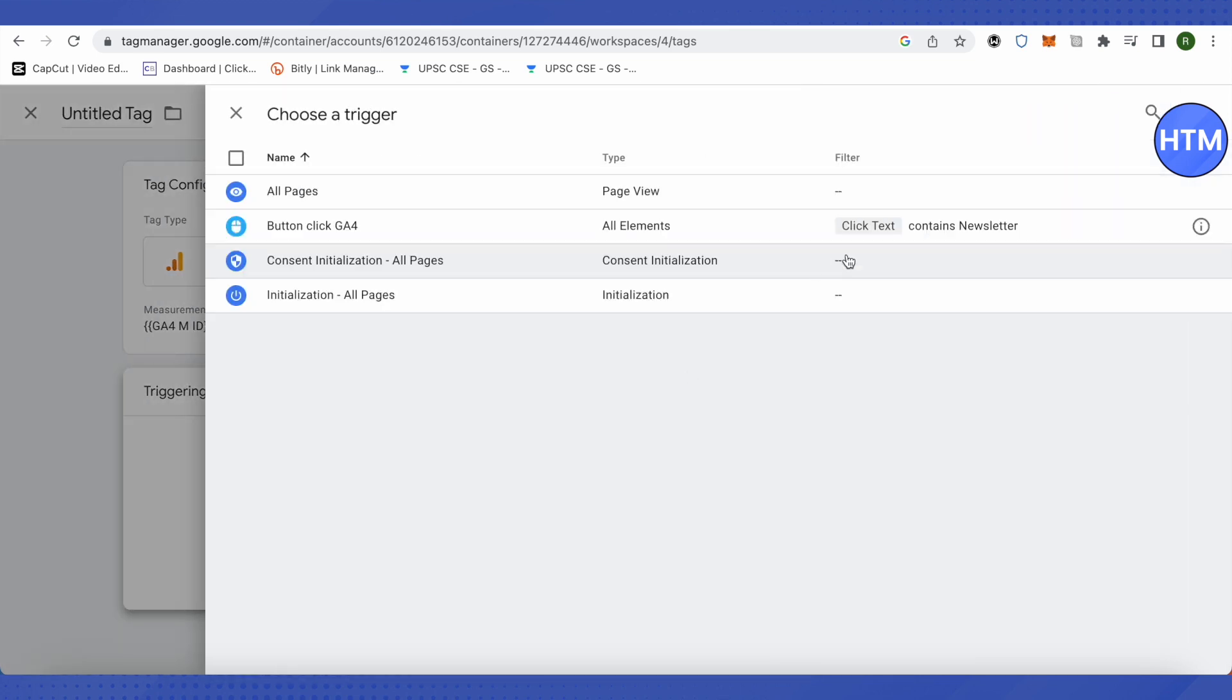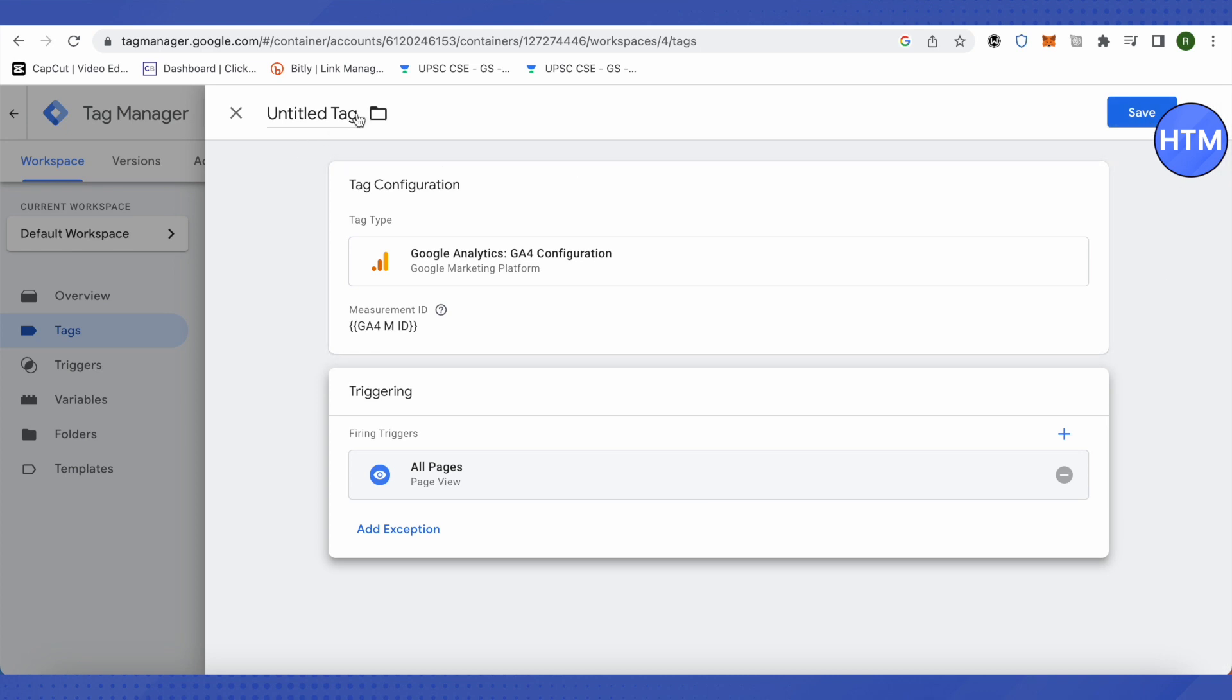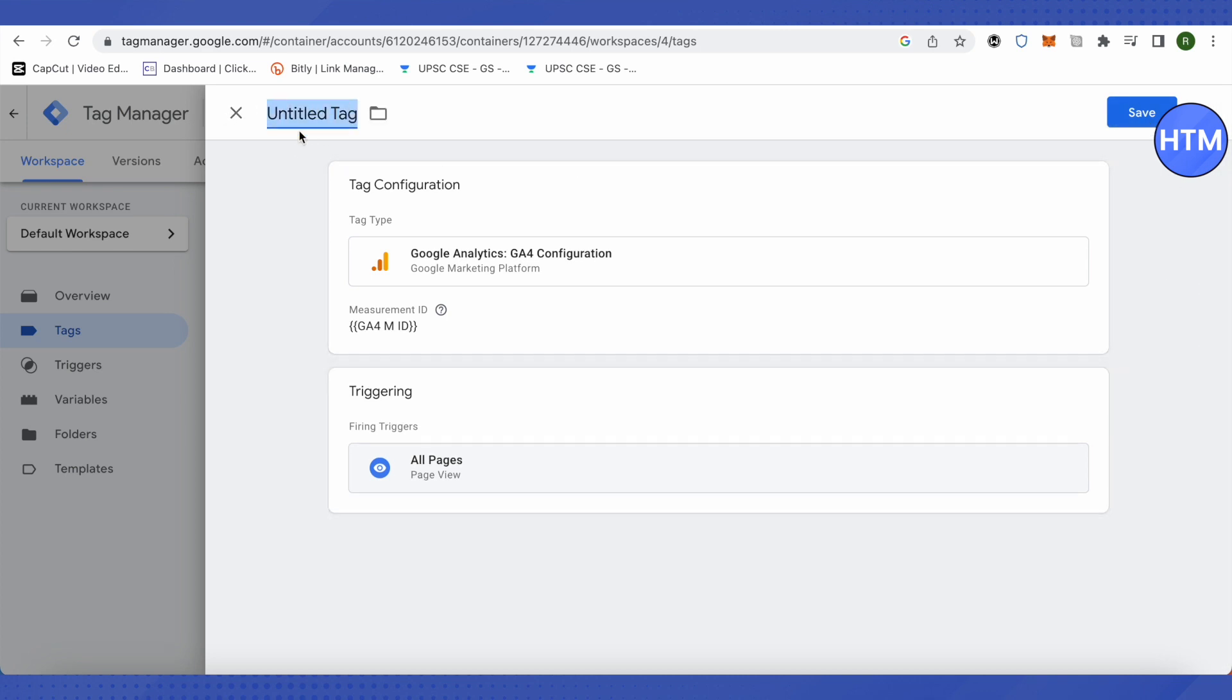Here we will select All Pages. That's why I asked you to put all the codes from Google Analytics that we just received on your web pages, so that the triggering will be able to work out. Now save it up and make sure to change this name as per your requirements.